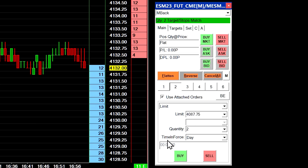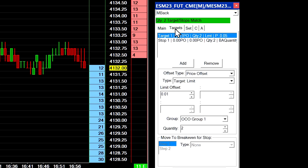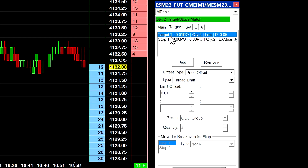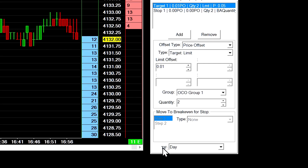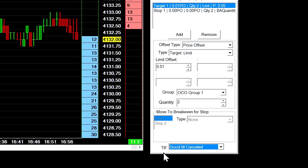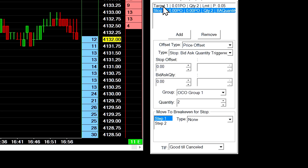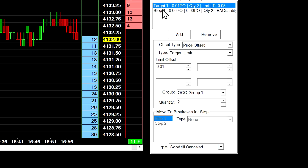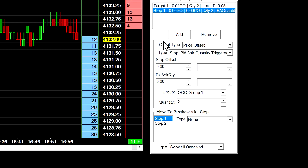Let's say your parent order quantity is two contracts. Now you want to configure your attached orders. We will go to the Targets tab in the trade window, and when we select one of our attached orders, at the very bottom of this window where it says TIF, that's where we have to change this to good till cancelled. Notice if you change it on your target, it will also apply to the stop order on the other side because these are an OCO pair of orders. When the target is filled, the stop will be cancelled and vice versa — that's how OCO orders work.